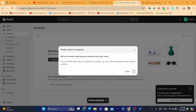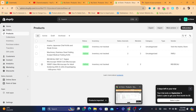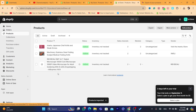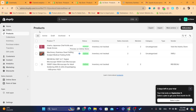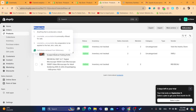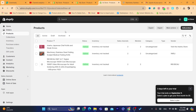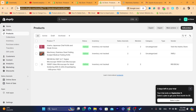Then click on Import Products, and all these products will be imported to the store. As you can see, all the products have been successfully imported to the Shopify store I just created a few seconds ago. If you want to import products from another Shopify store — for example, a competitor's store — that's also possible.